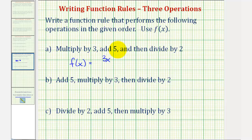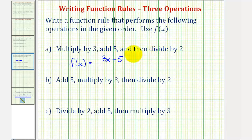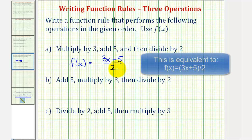And to add five, we'd have plus five. Now we want to divide this entire quantity by two. So we can write this in fraction form — remember a fraction bar means division — so to divide this quantity by two, we would just have a denominator of two.